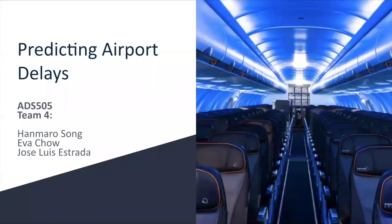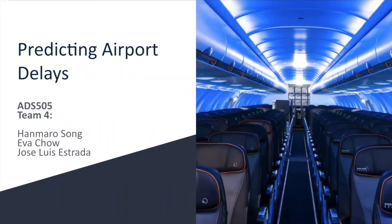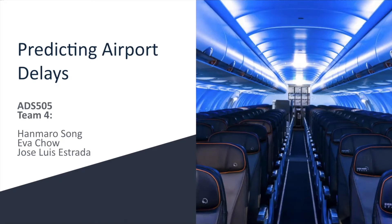Hello and thank you for tuning in to our presentation. Today we will be discussing our study that focuses on New York Airport's activity. My teammates, Hanmaro Song, Eva Chao, and myself, Jose Luis Estrada, will walk you through the different aspects of our work, starting with the problem statement, continuing with interesting insights about our analysis, discussing the predictive models and model selection, and concluding with actionable items that provide a solution to the business.